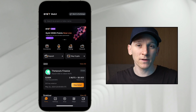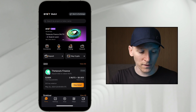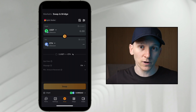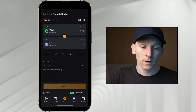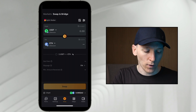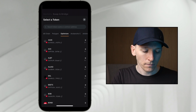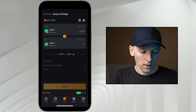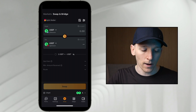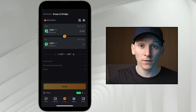Now we'll use the swap and bridge feature within the app — this is a decentralized exchange. If you have assets on supported blockchains, you can swap them here. Swap is in the middle, and it says swap and bridge. If you have supported chains to bridge between, you can actually send from one blockchain to another. For example, USDT on ETH to USDT on Optimism — if supported, Bybit will use a bridge and charge you some fees, plus you'll need to pay a gas fee depending on the chain.